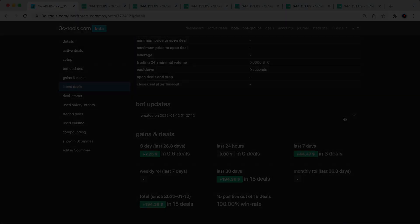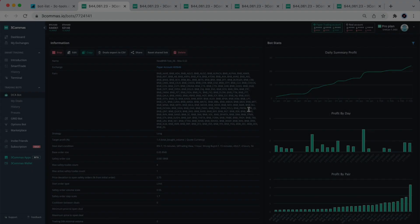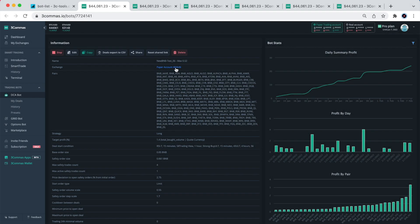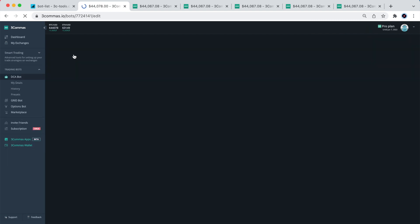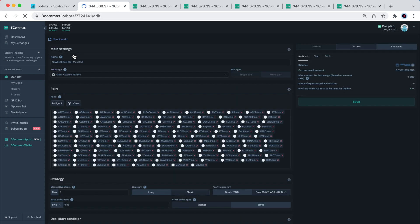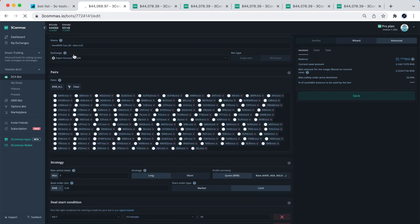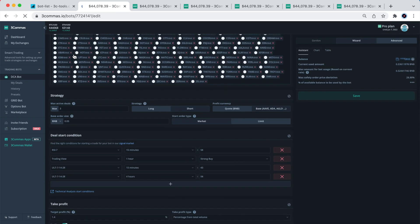But now let me get back to the BNB bots that I have shown to you. When you'll start examining these bots via the links that I had provided below, I think the most interesting part will be the deal start condition section. You'll see that most of these 6 bots have several conditions that are stacked on top of each other.